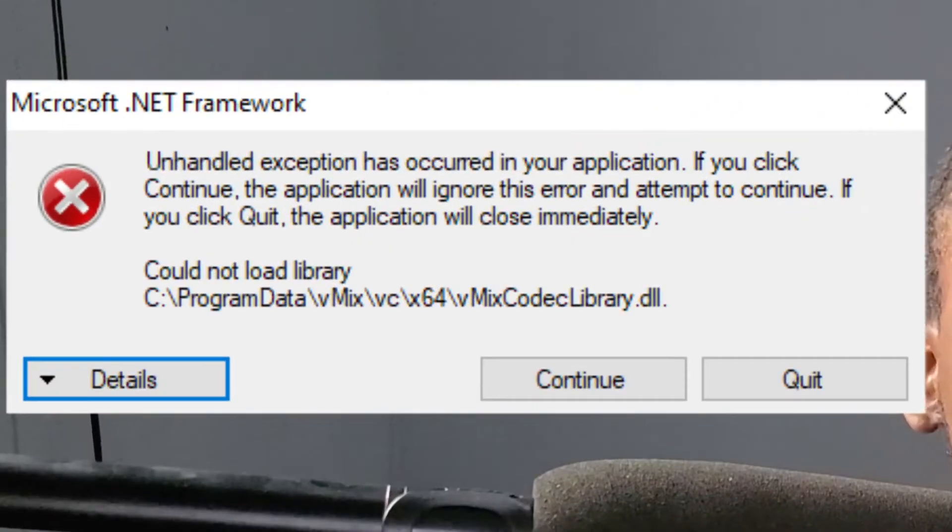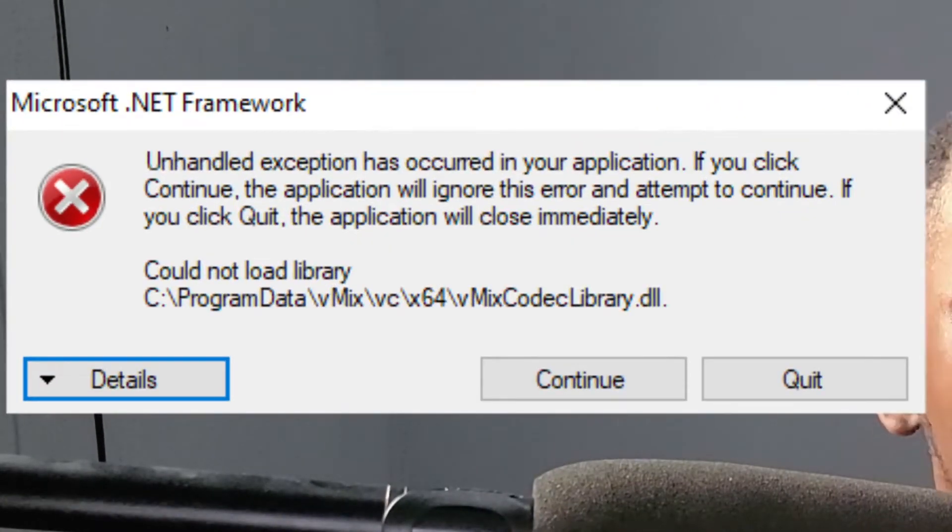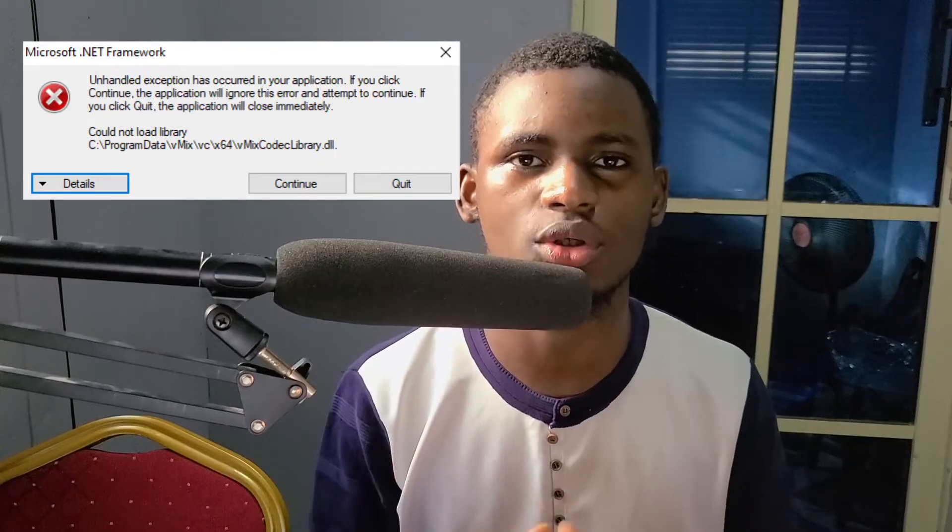Hello, good morning, good afternoon, good evening from wherever you are watching. Welcome back to my YouTube channel. In this video, I'm going to show you how to fix an error in vMix where it says 'vMix codec library DLL is missing' when you open vMix.